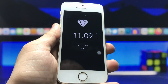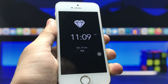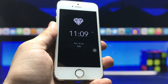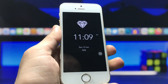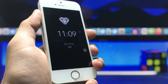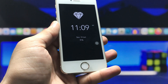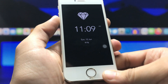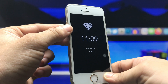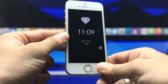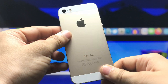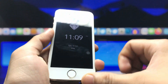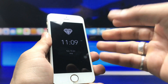Hi guys, welcome back again with a new video. I hope you are all well. In this video I'm going to show you how to enable the always-on display mode on any iPhone. You can check here — I'm using iPhone 5s and I am using the always-on display mode on it. This is not iPhone SE, so make sure to follow the full video.